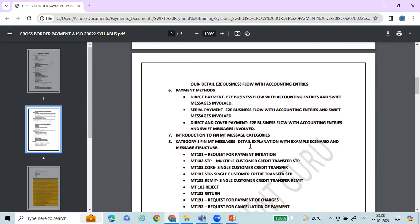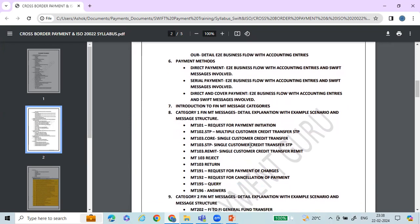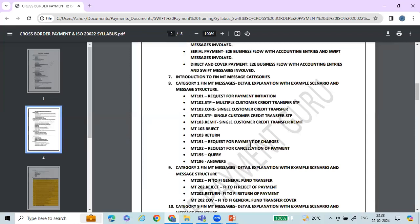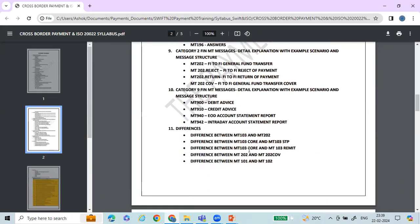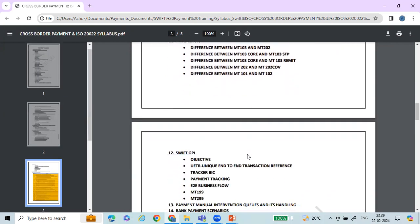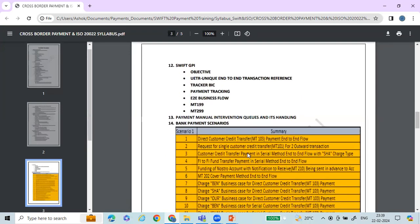All payment methods — direct payment, serial payment, and cover payment — will be understood through multiple business use cases. You'll learn about all the major MT1, MT2, and MT9 category messages in the syllabus, not just the message structure but also message creation, each tag and element, with multiple examples. Differences between messages — commonly asked in interviews — are also covered.